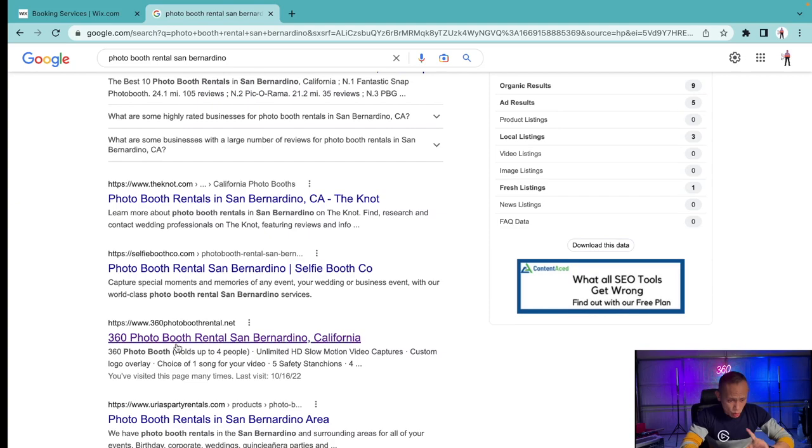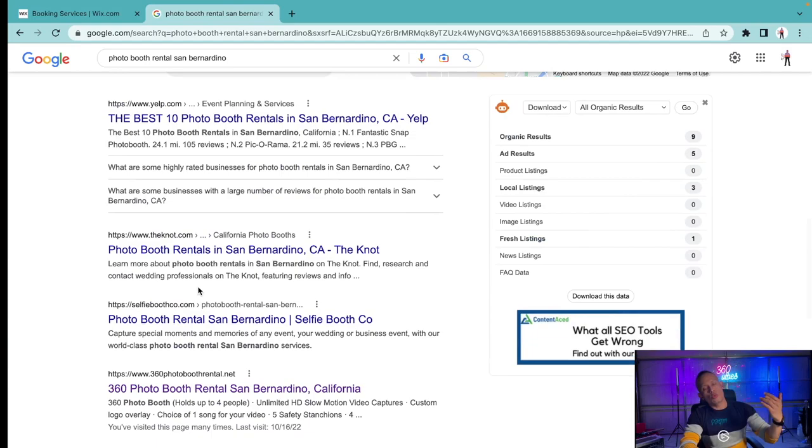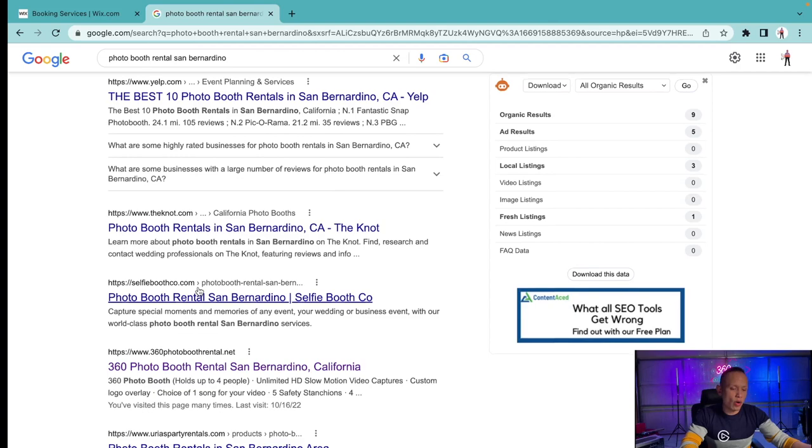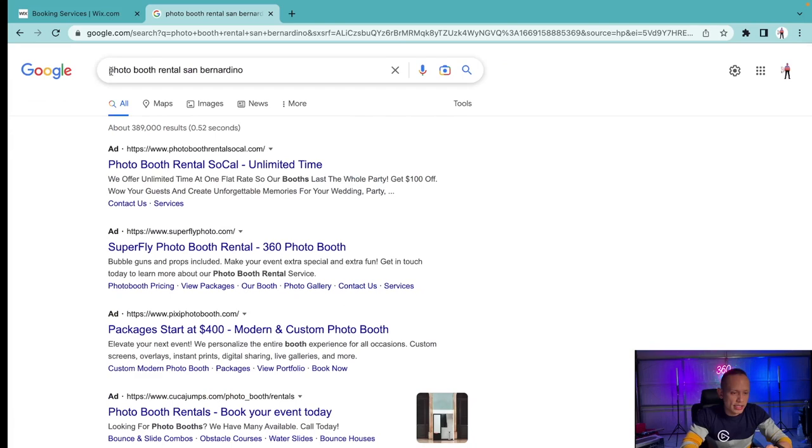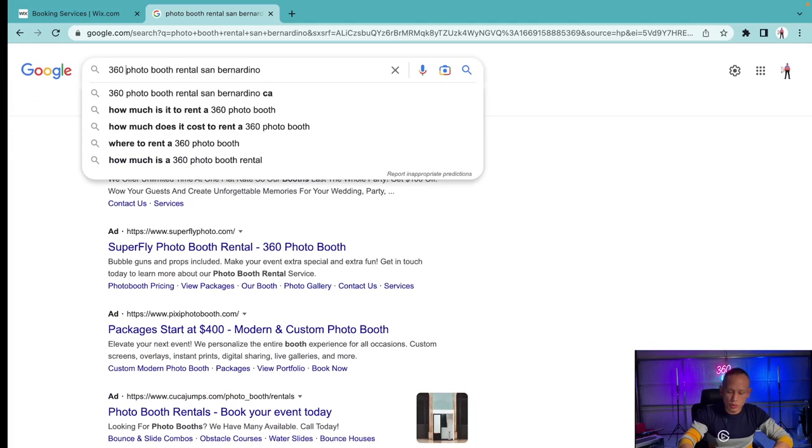Eventually what you want to do is you want to have so much content revolving around those keywords that if you post a video on YouTube it'll come out right here. So that's one thing you want to do. I'll give you a good example.